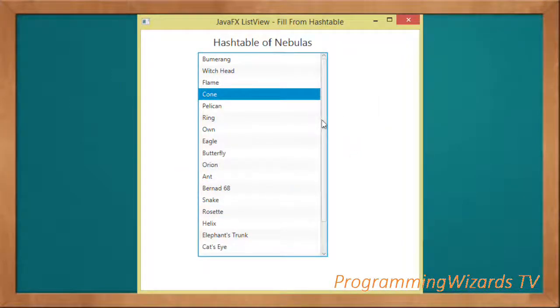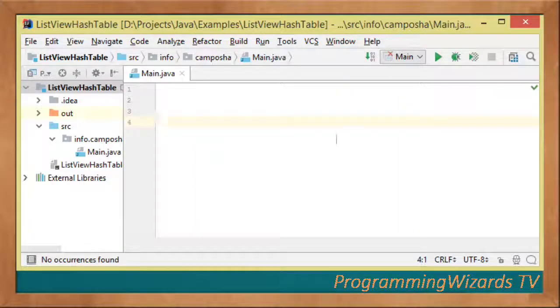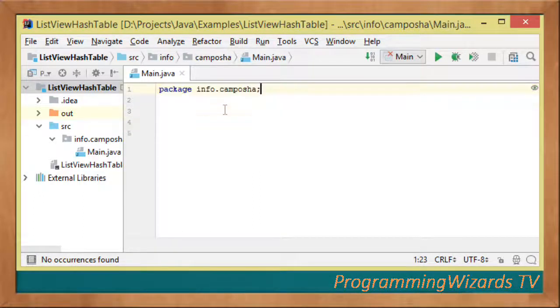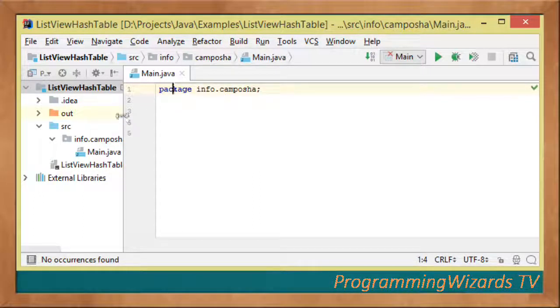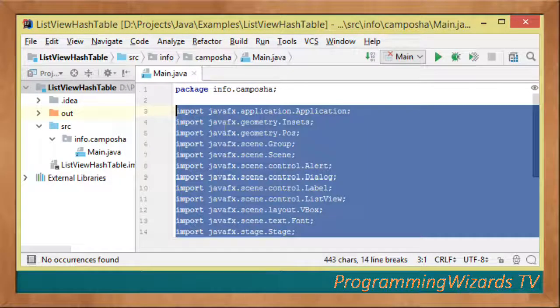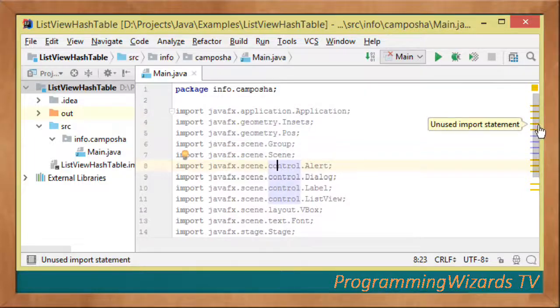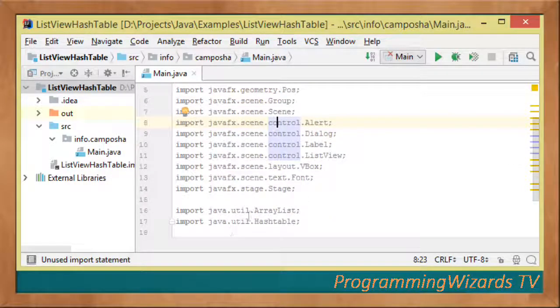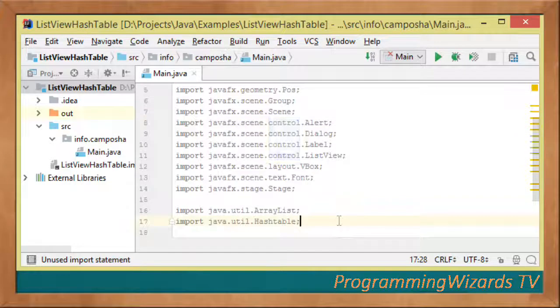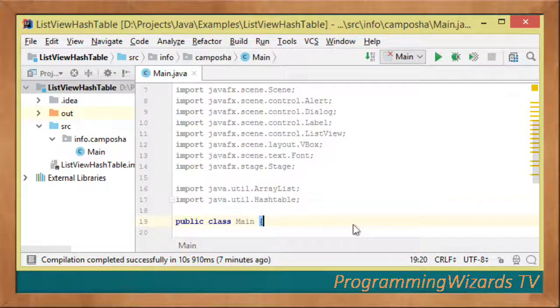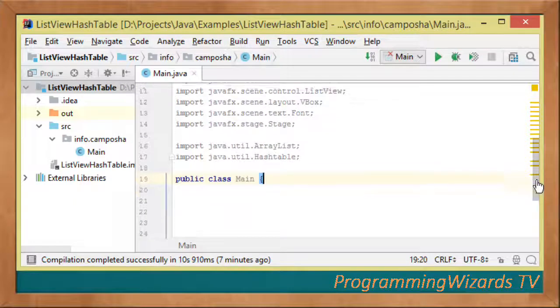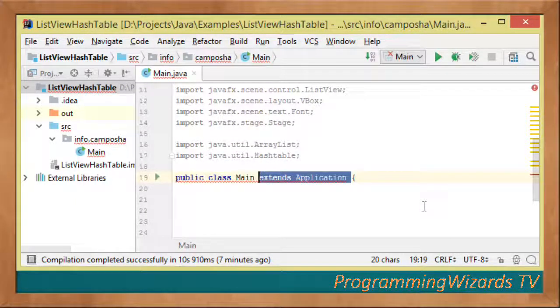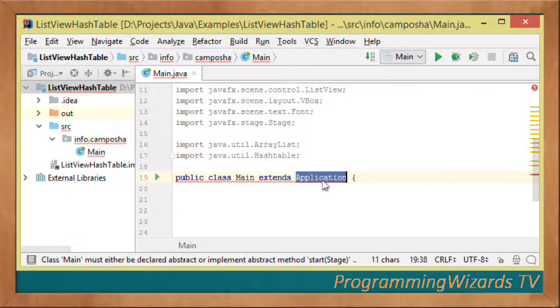Let's get started. First, we specify the package which will host our class. This is our main Java file. We'll add imports from JavaFX as well as ArrayList and HashTable from java.util. Our public class Main extends the Application class.